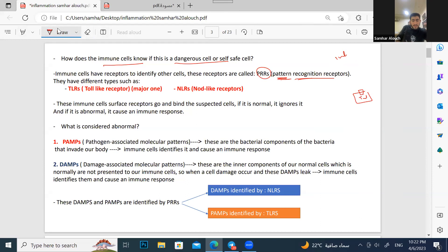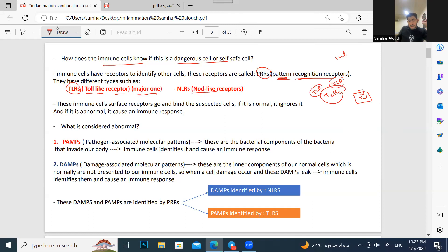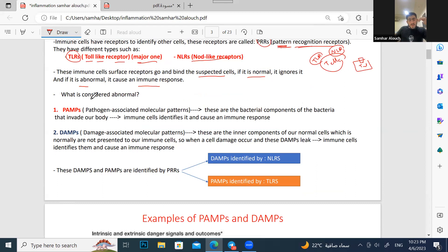We have two types of PRRs mentioned in the lecture. The first is TLR (toll-like receptor) — the major one. The second is NLR (NOD-like receptor). The immune cell's surface receptor binds to the suspected cell: if it's normal, it's ignored; if abnormal, it causes an immune response.